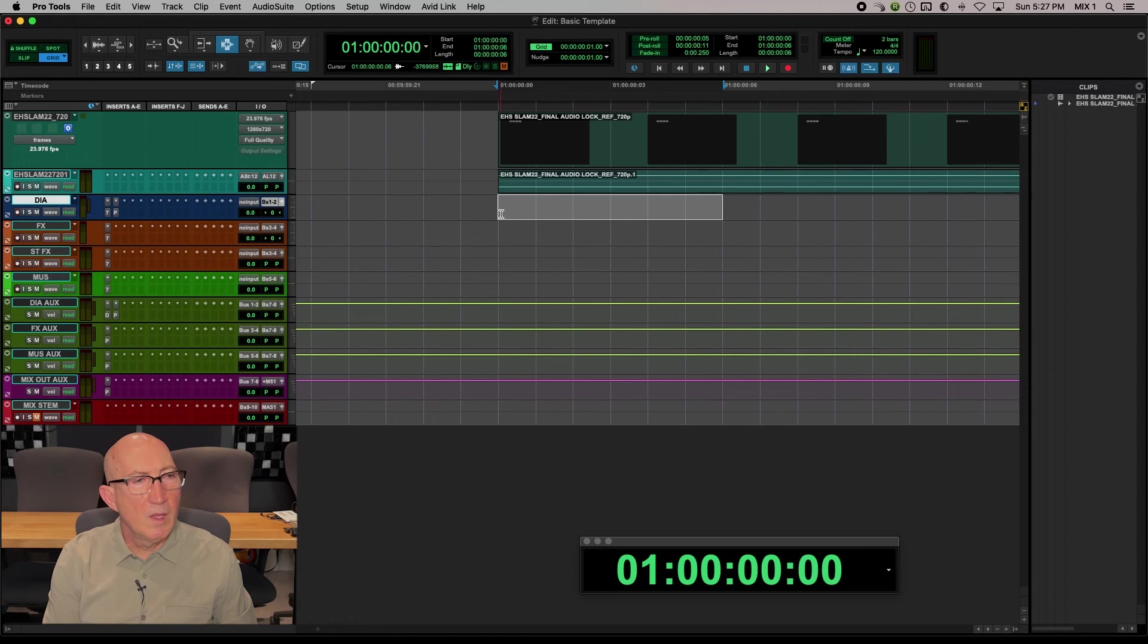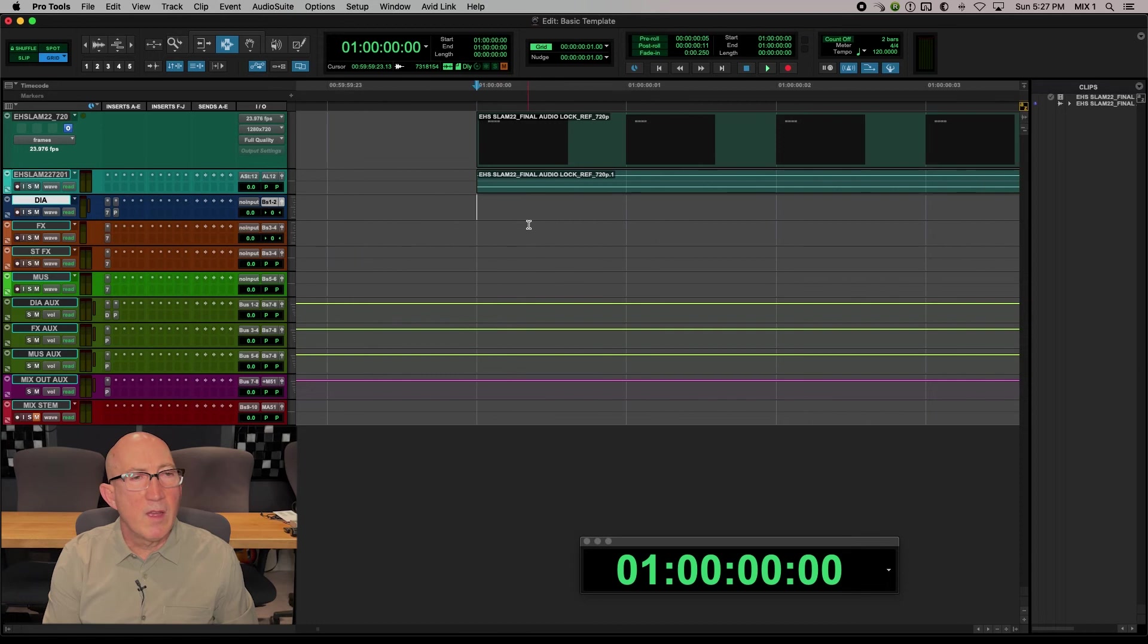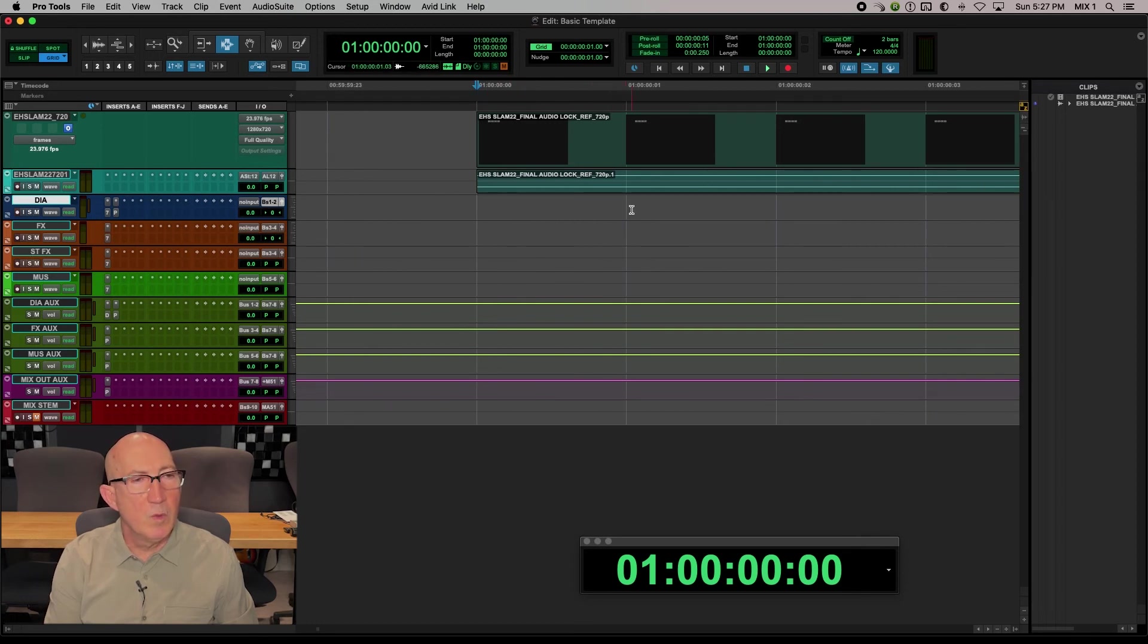And if I blow up far enough, or zoom in, now the video frames are actually lining up with each frame of my grid.